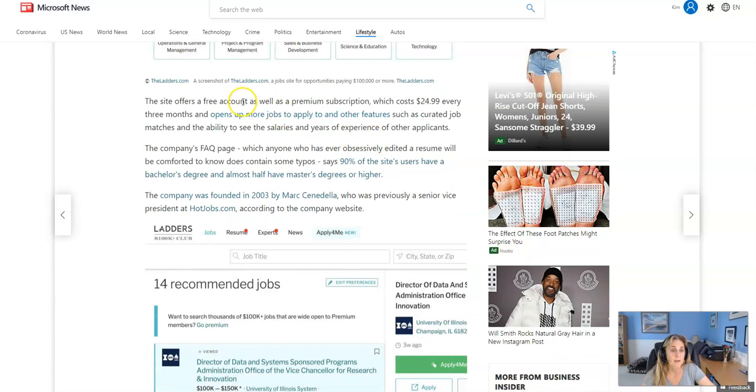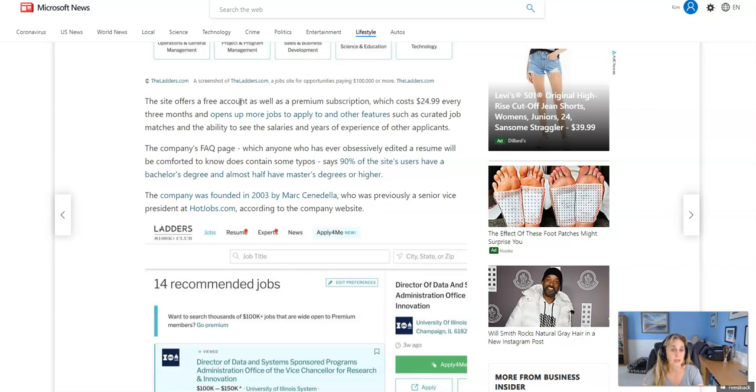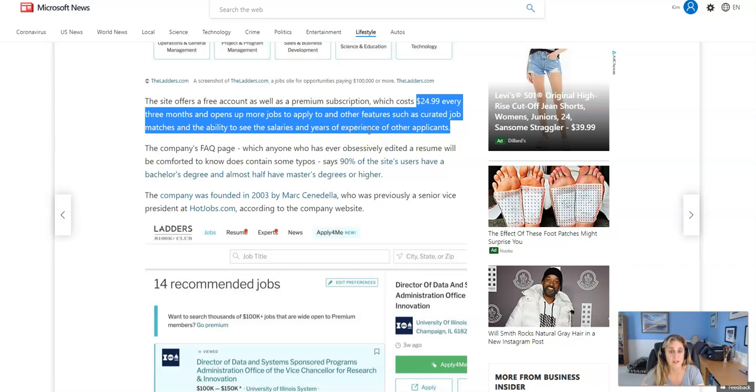Job seekers can browse jobs by location, industry and pay. Now there is a free account. However, if you wanted to get more premium options, you can elect to get the subscription, which costs $24.99 every three months. And it opens up more jobs to apply to and other features such as curated job matches and the ability to see the salaries and years of experience of other applicants.